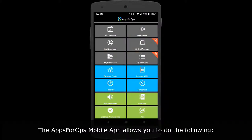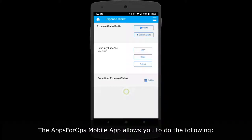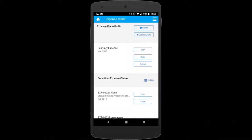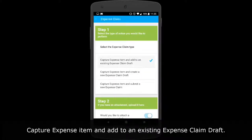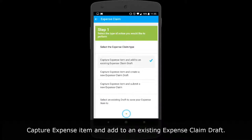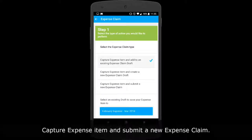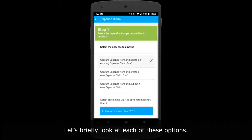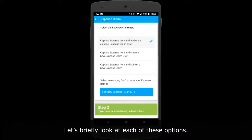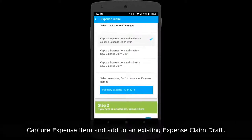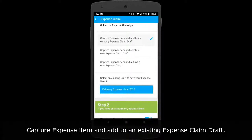The AppsForOps mobile app allows you to do the following: capture an expense item and add it to an existing expense claim draft; capture an expense item and create a new expense claim draft; or capture an expense item and submit a new expense claim. Let's briefly look at each of these options.